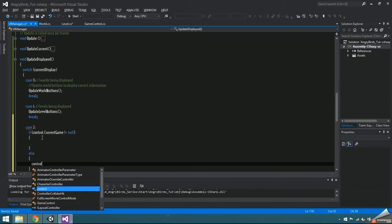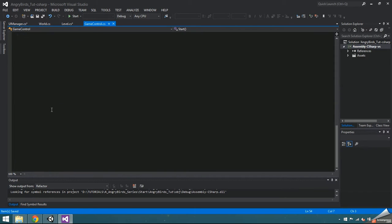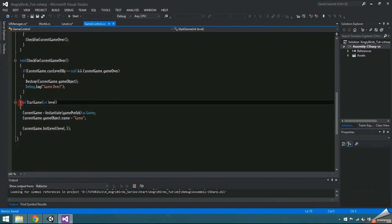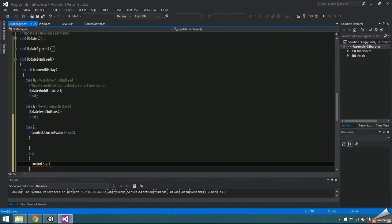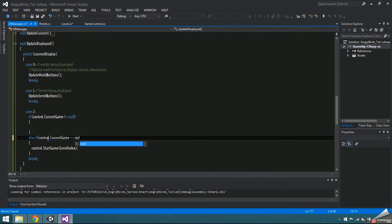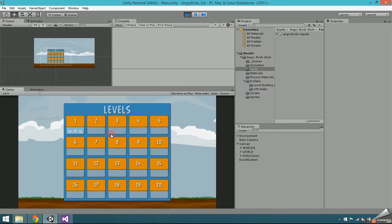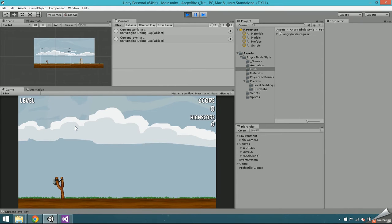Else we need to access game control to start a game. You might have to go to game control and make start game public before you can call start game and pass in the level index. Now we can select a world, select a level, and doing so creates a game and displays the HUD.